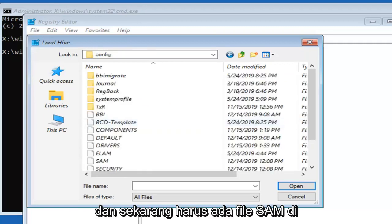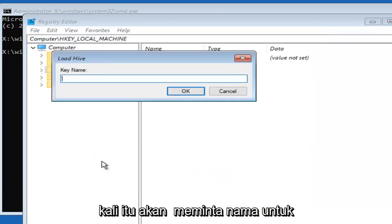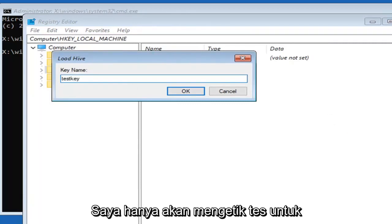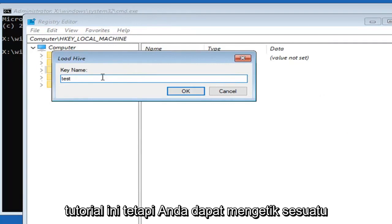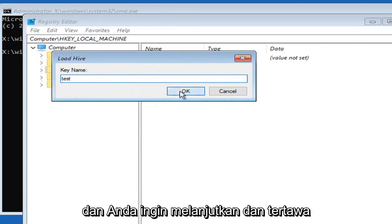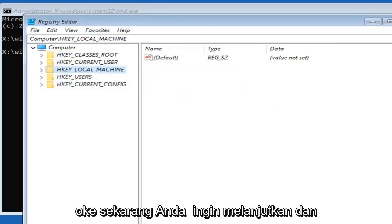Now there should be a SAM file in here. Go ahead and double click on that. It's going to ask for a name for this key. You can type in any name you want. I'm just going to type in test for this tutorial, but you can type in something different if you want. Then left click on OK.